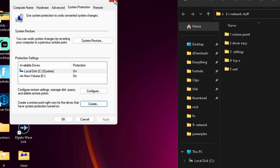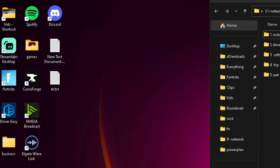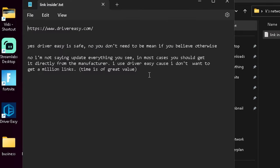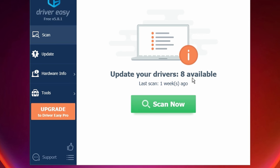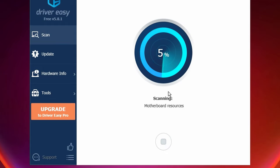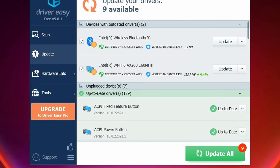Next up we're gonna update your network adapter using Driver Easy. I'm gonna leave a link to the website. I have a little PSA right here - yes, Driver Easy is safe. No, you don't need to be mean if you believe otherwise. I'm not saying update everything you see in there. In most cases you should get it directly from the manufacturer. I use Driver Easy because I don't want to go through a million links. It's a great way to save time and it's completely safe.